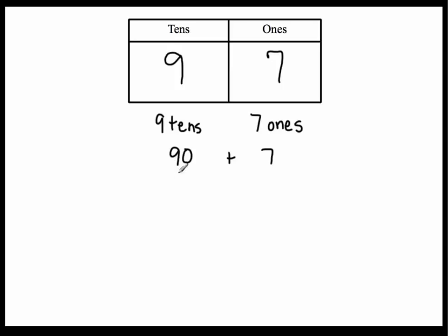So we have ninety plus seven. This is what we call expanded form of this number right here. So ninety-seven is written as ninety plus seven if we want to expand all of its parts and show you all of what we're adding together.